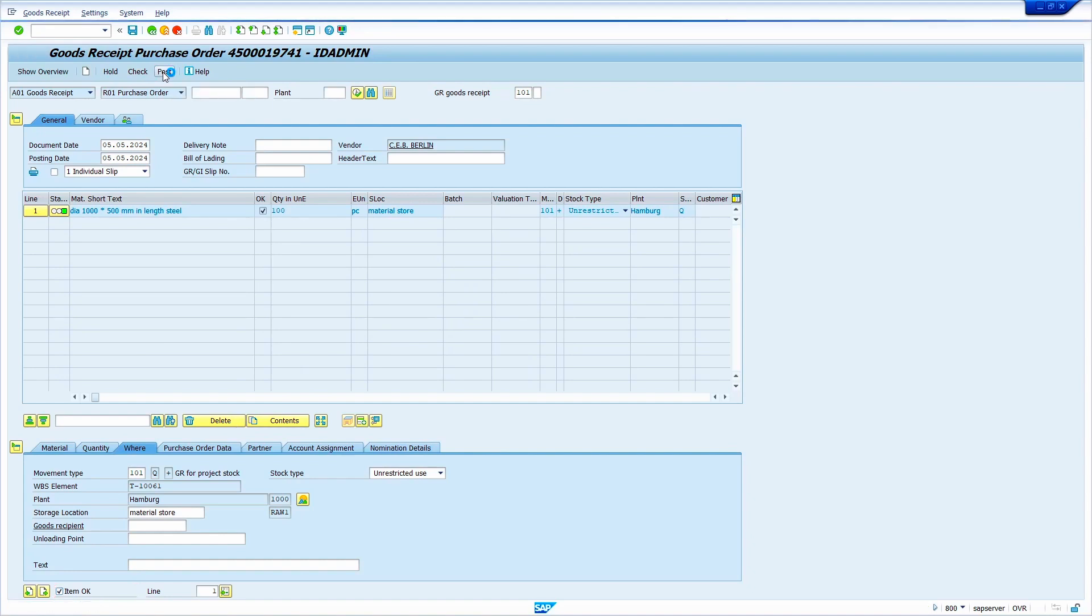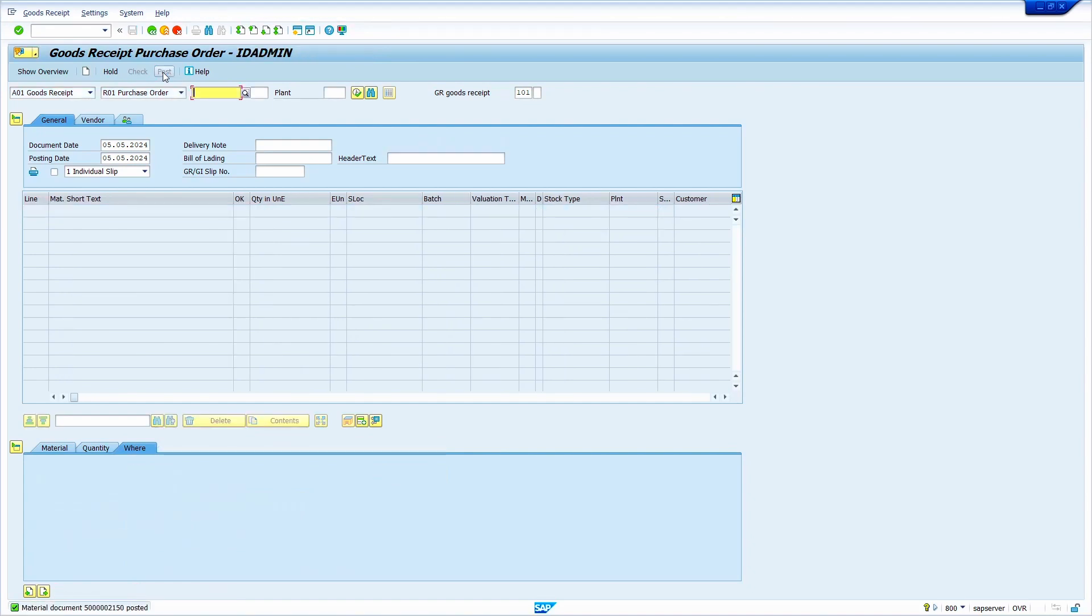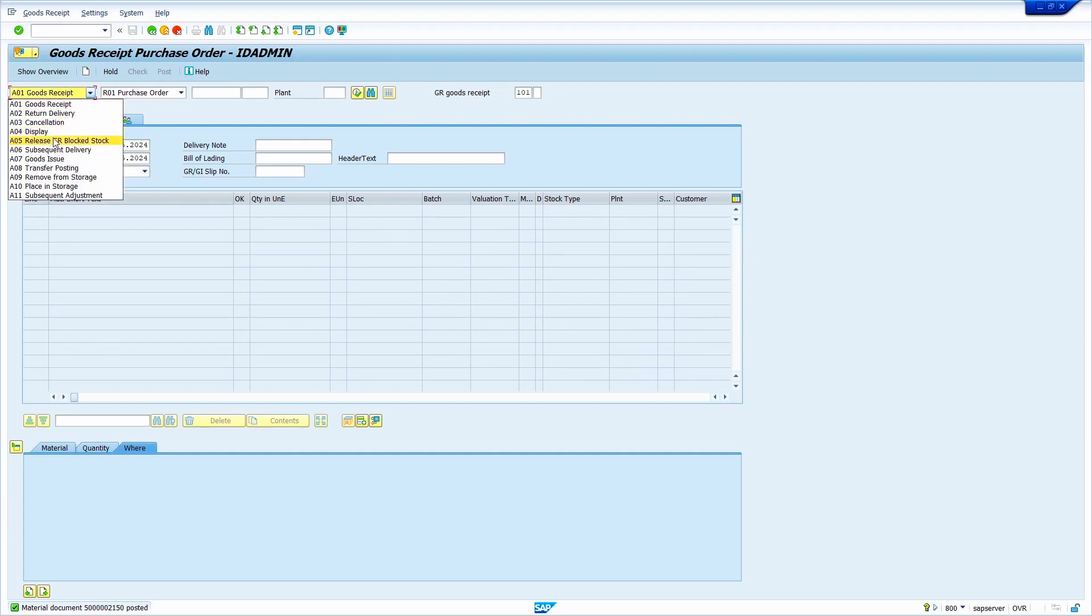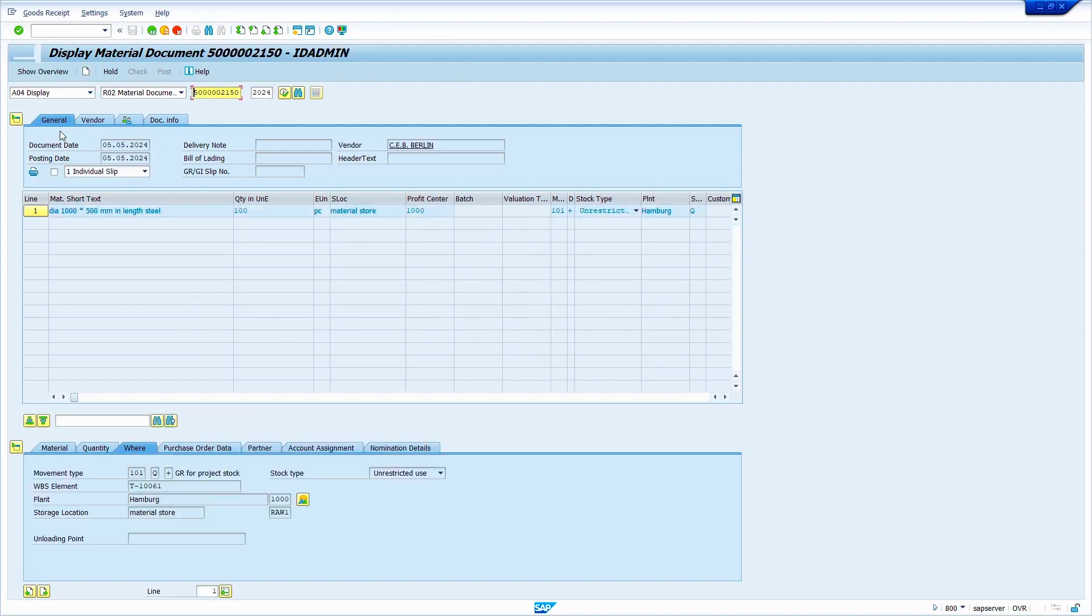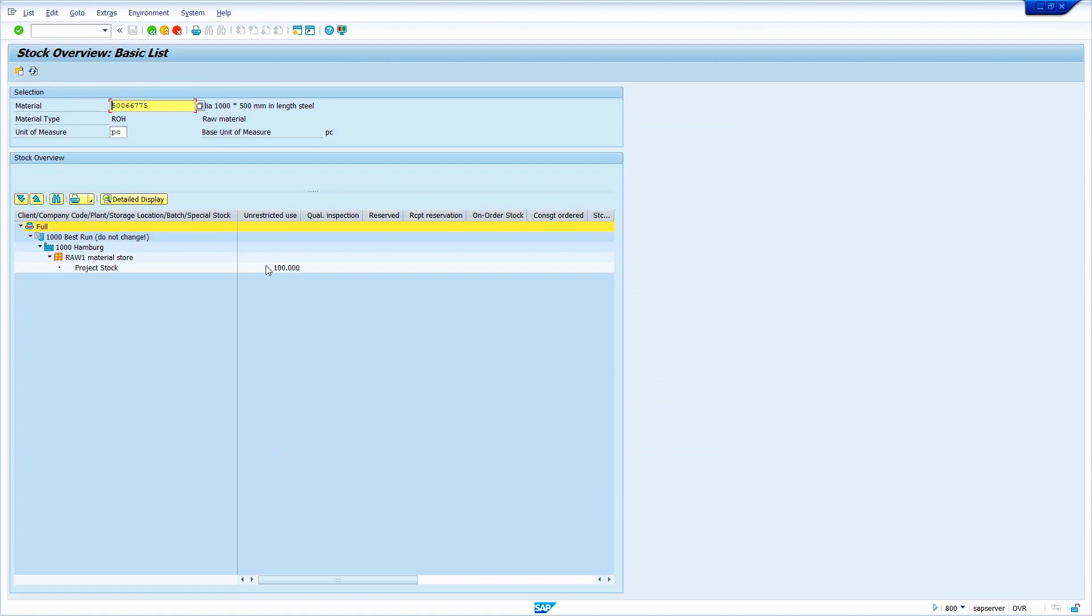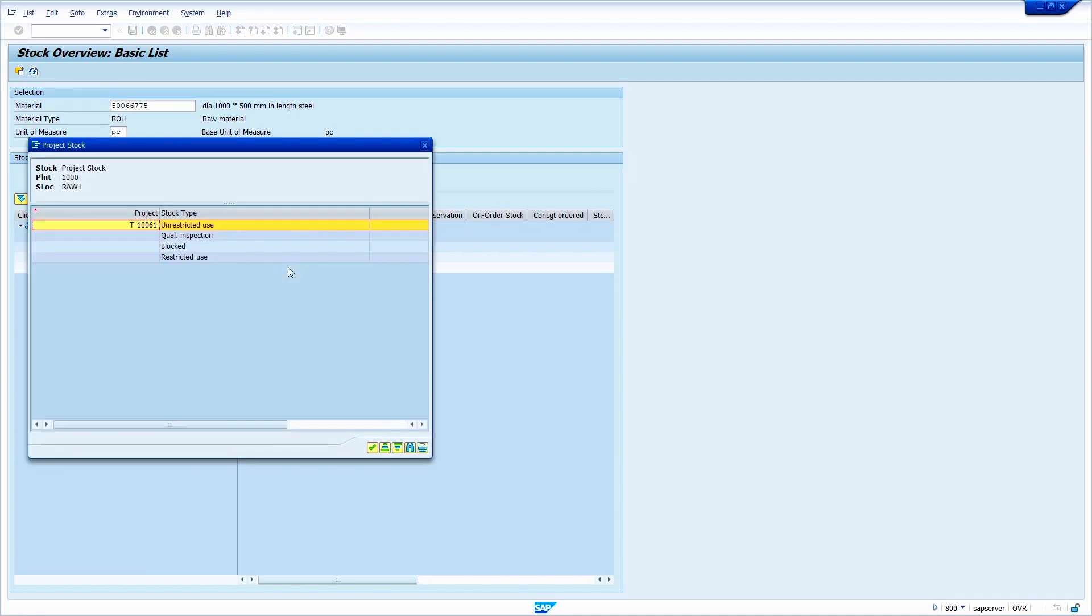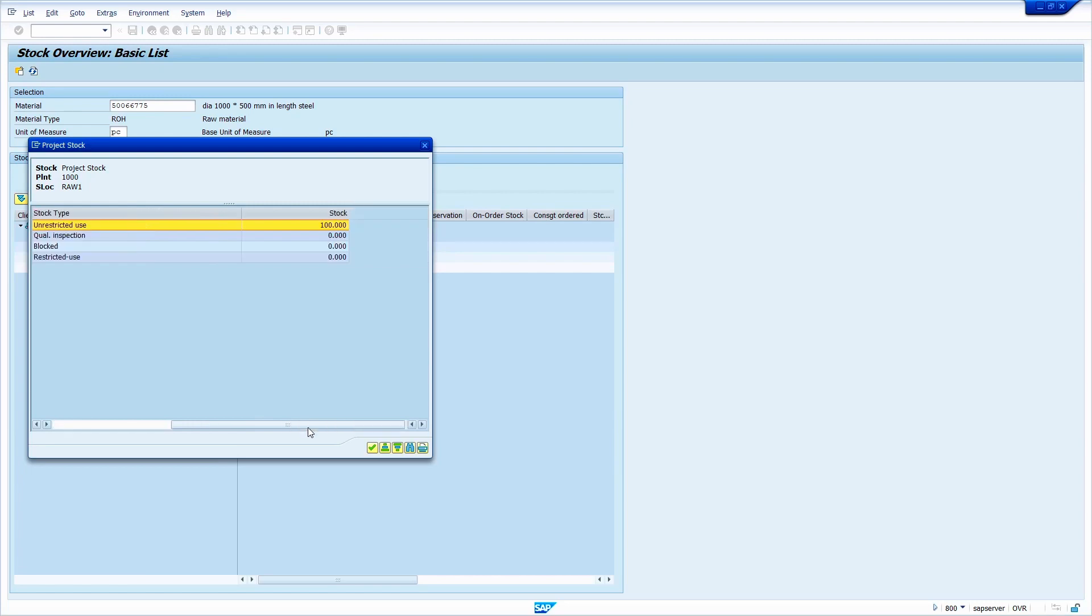Once we post the goods receipt, we can see the stock. To see the stock, either we can directly see from this material document screen or we can use the transaction code MMBE. Just click here. Select display. Press enter. By clicking on the stock overview icon, we can see the stock. Now system is showing the stock in particular project. Just double click on this stock. Here we can see stock is showing in particular project. This kind of scenarios usually we can see in job work or discrete industries.